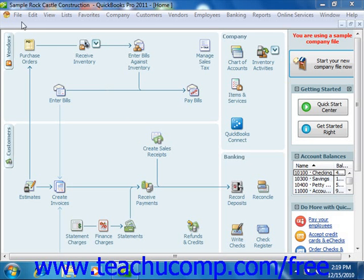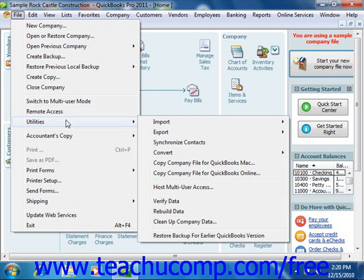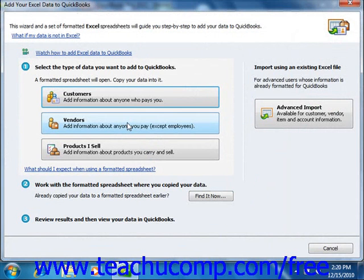If using QuickBooks 2006 through 2011, select File, roll down to Utilities, roll to Import, and then choose the Excel Files command. That will then launch the Import a File dialog box. If using QuickBooks 2008 through 2011, click the Advanced Import button.